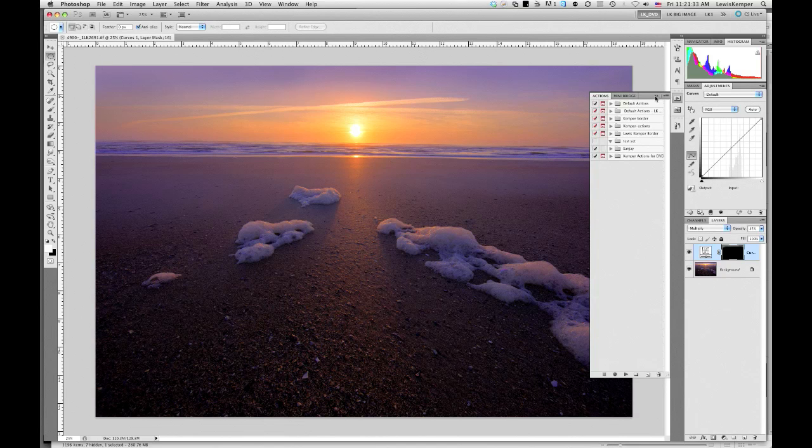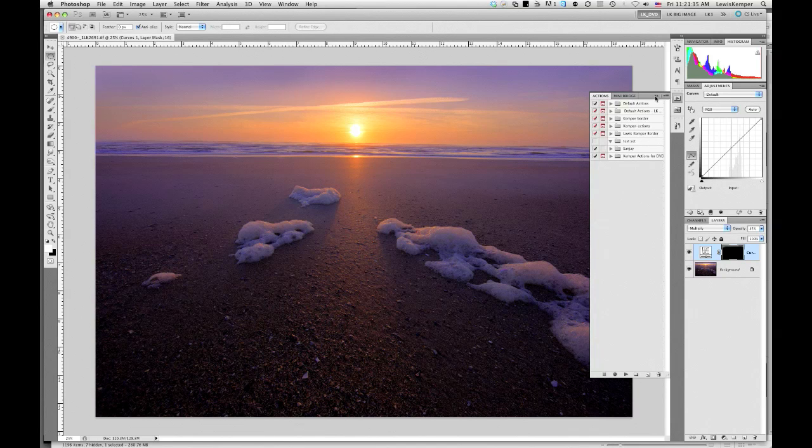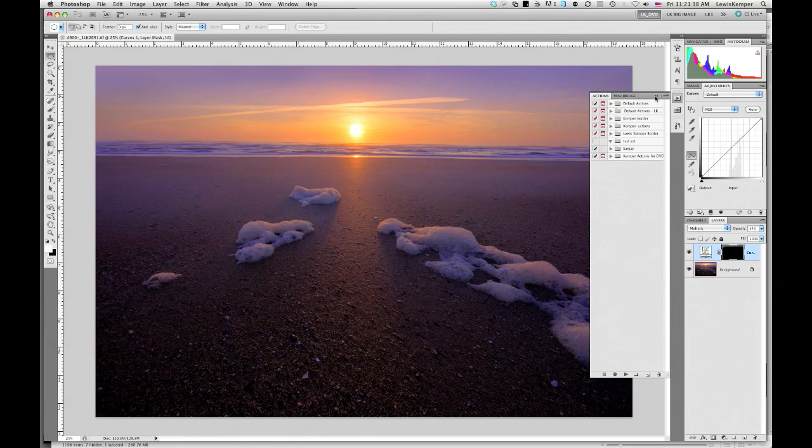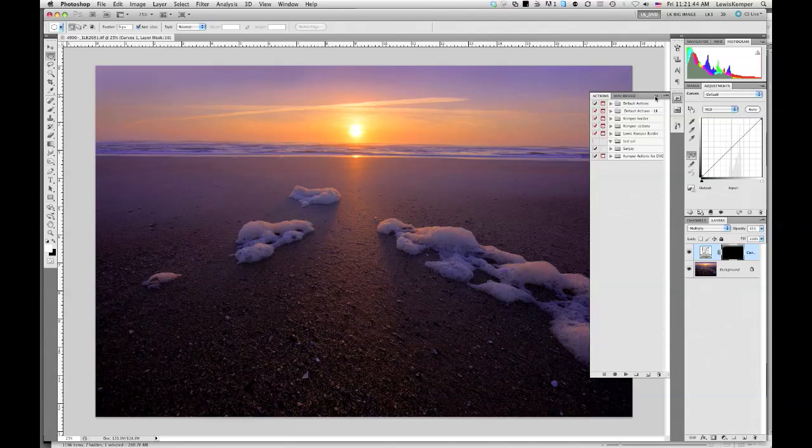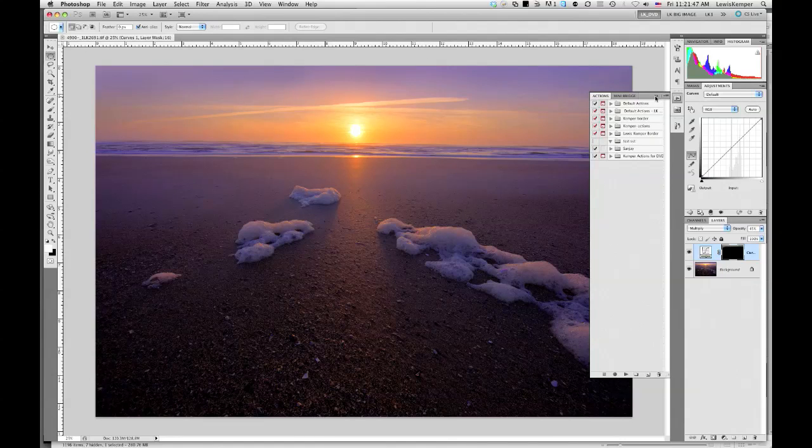I'm going to do a little tutorial on how to do the transparent watermark that I put on my images. So I could just show you how to do that, but I'm also going to show you how to do that as an action so that you don't have to go through those steps every single time.